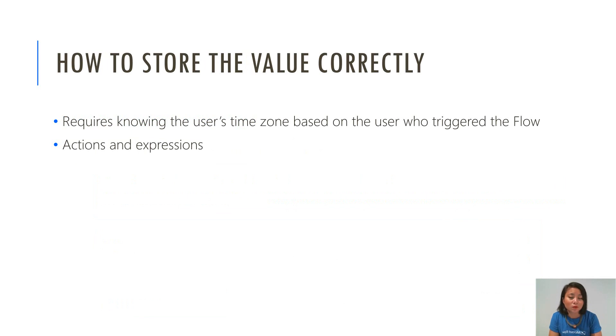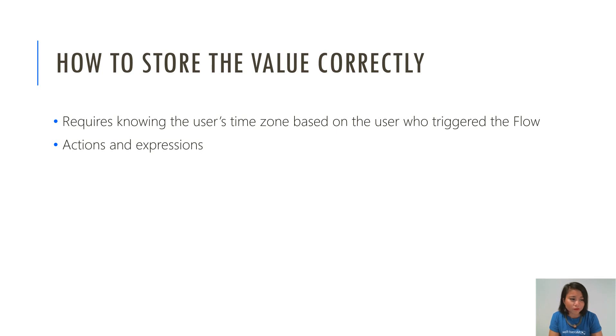It does require knowing the user's time zone who has triggered the flow and this is using a combination of actions and expressions. So without further ado, let's jump into the demo.